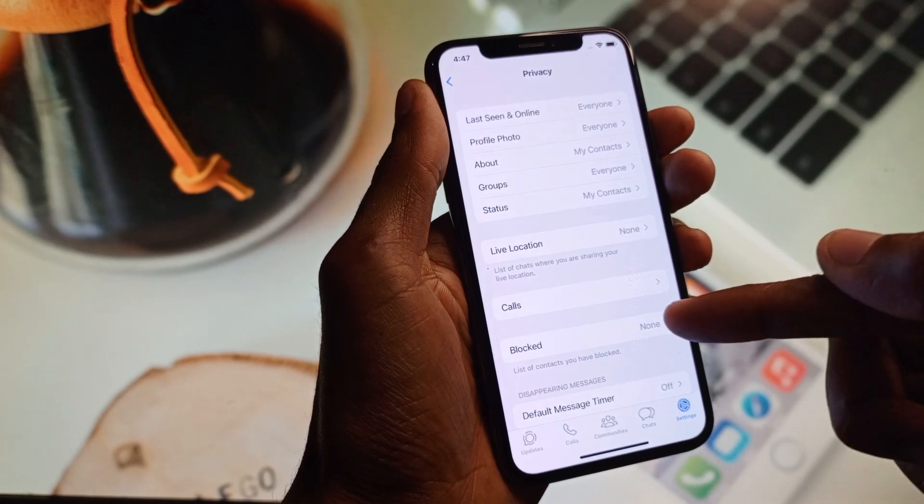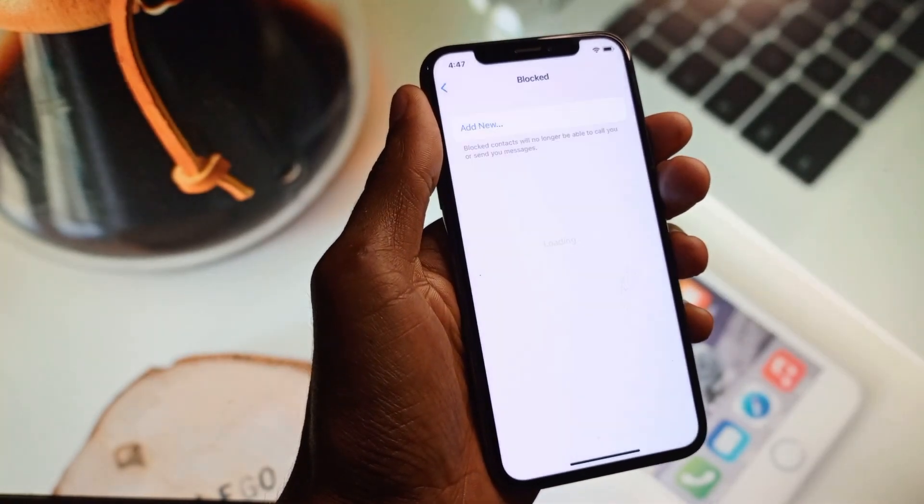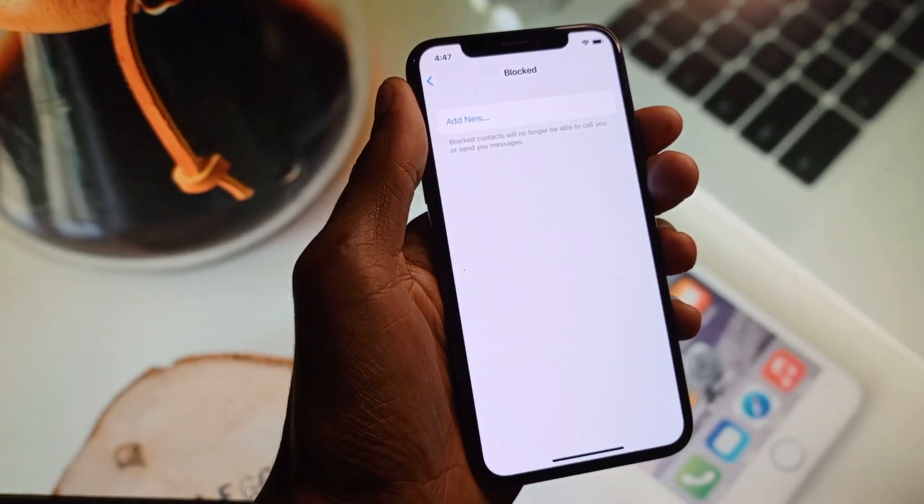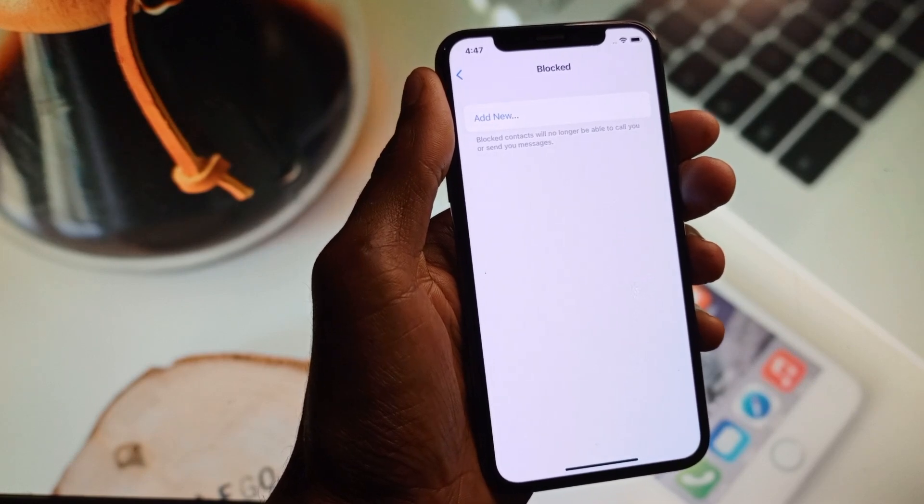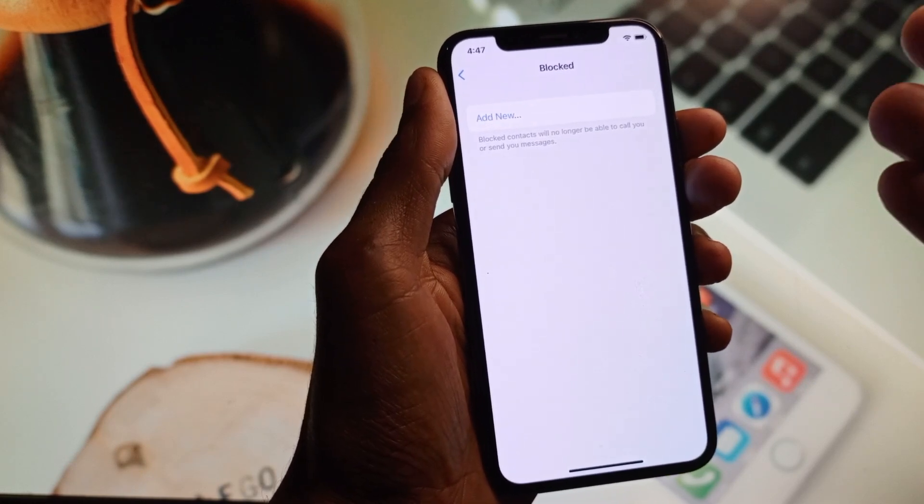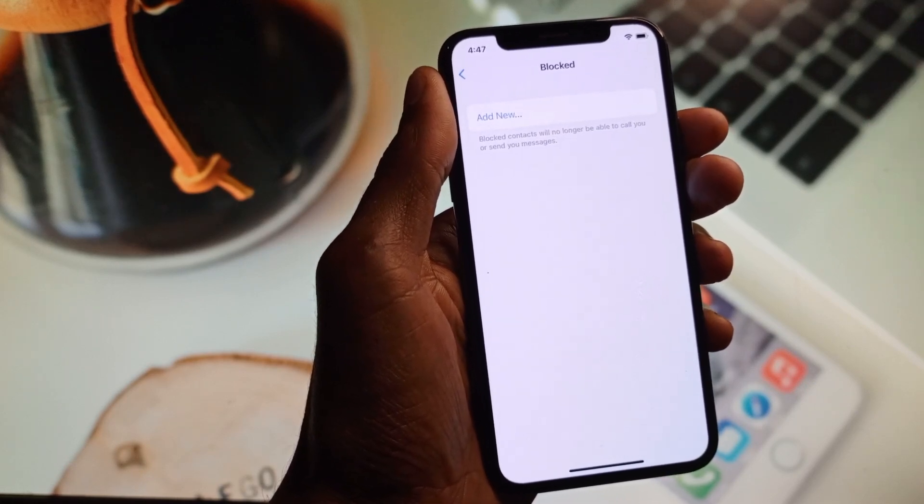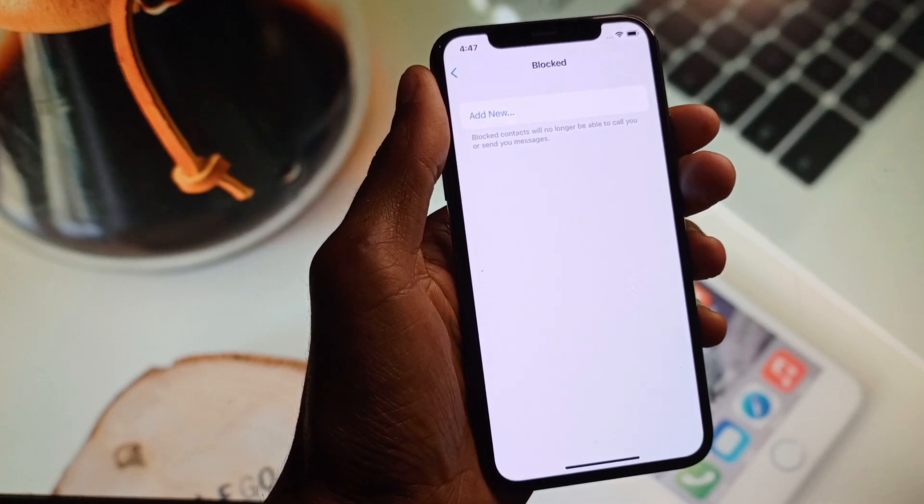The second step is you need to click on Blocked. If you have blocked any phone number, then you need to unblock them. Maybe this problem is because you have blocked that person and want to do a video call and are facing that type of issue.